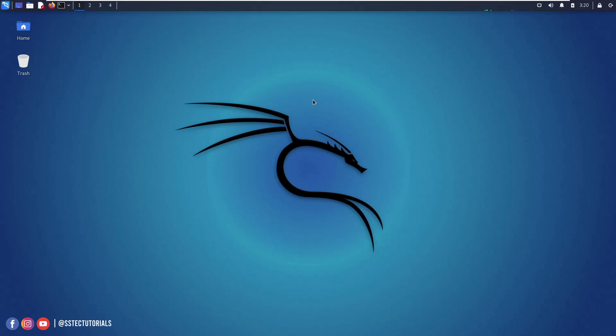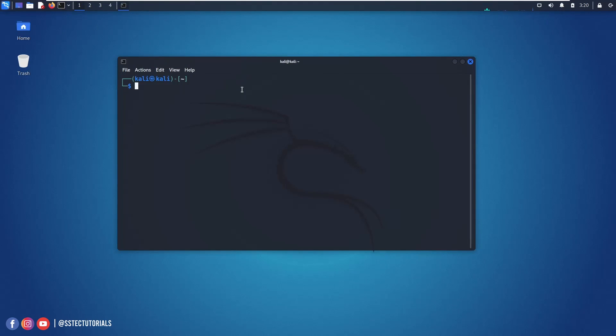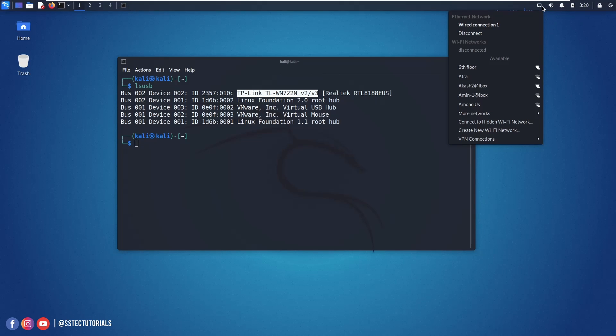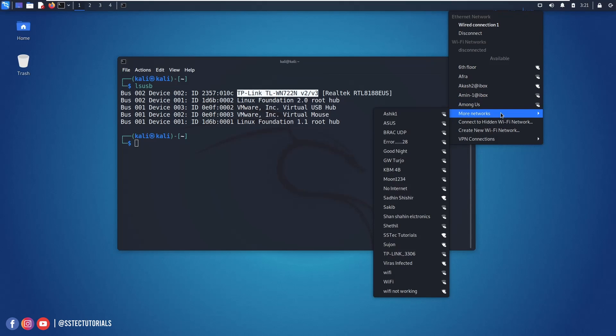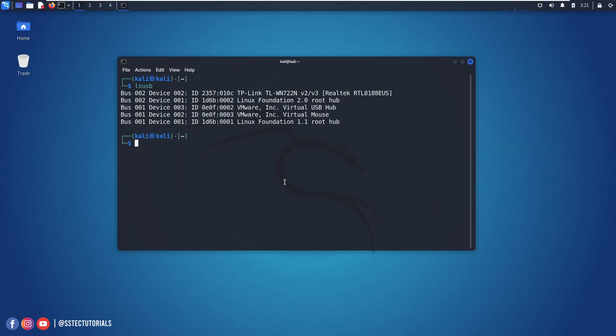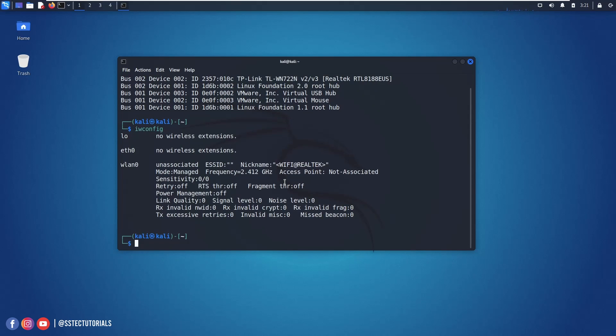But still you cannot use it for monitor mode and packet injection out of the box. To do it you need to install some other WiFi driver. So if I open a terminal and type lsusb you can see I am using the latest TP-Link WiFi adapter which is version 2 and version 3. And here you can see all the WiFi is showing in my network section. I didn't make any changes to driver. And now if I type iwconfig you can see here that wlan0 is automatically showing the managed mode.